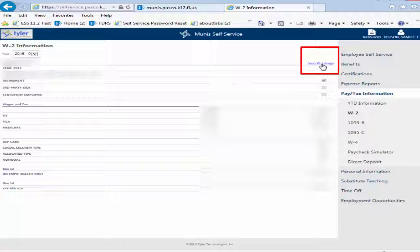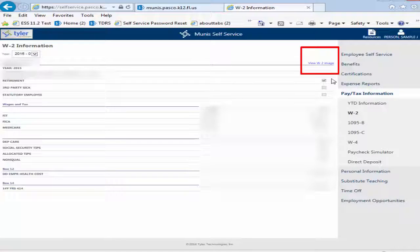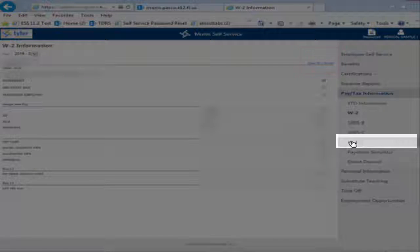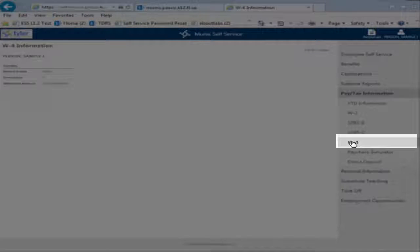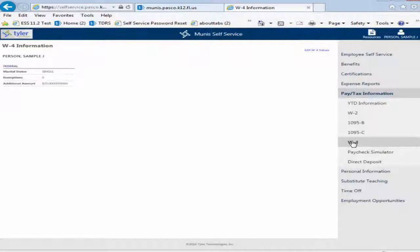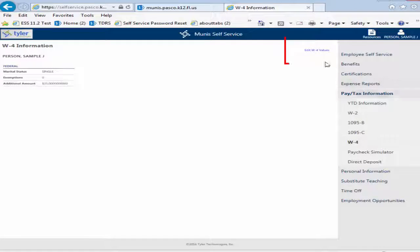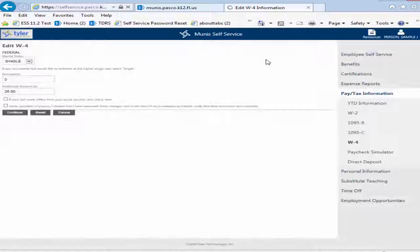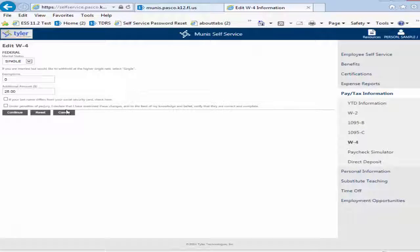The W-4 option allows you to view and update your federal withholding information. You can change your W-4 options at any time by clicking on Edit W-4 Values. Any changes made on this screen will not take effect immediately.